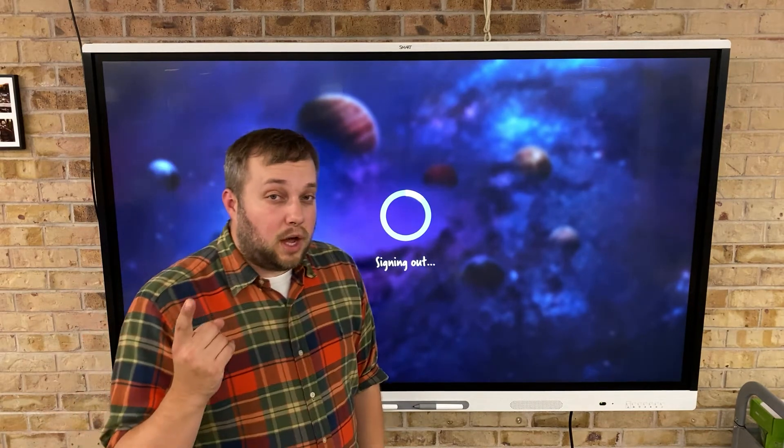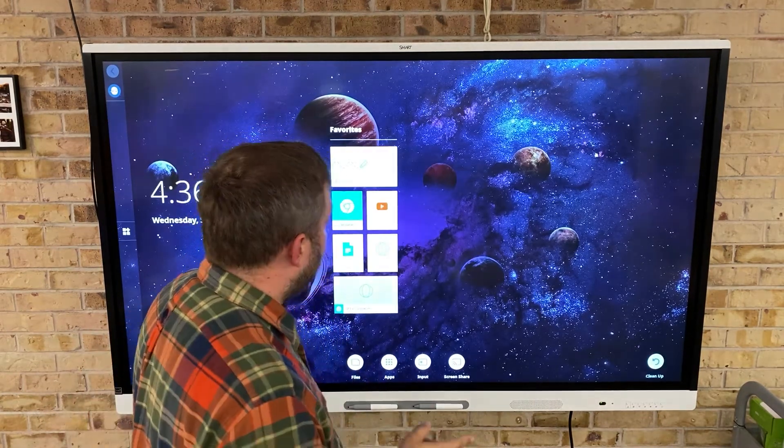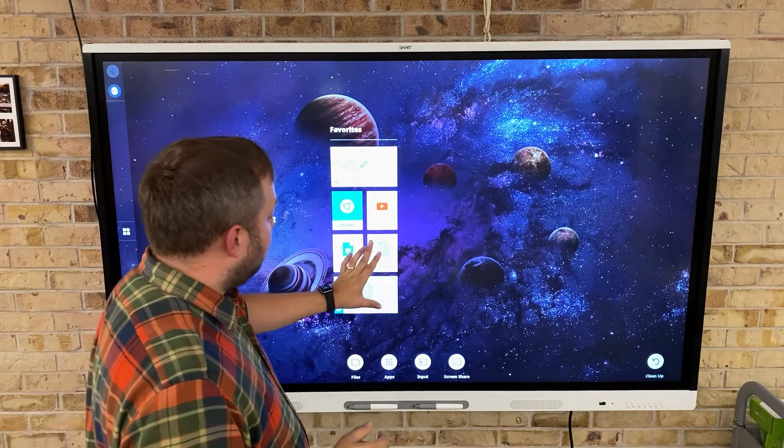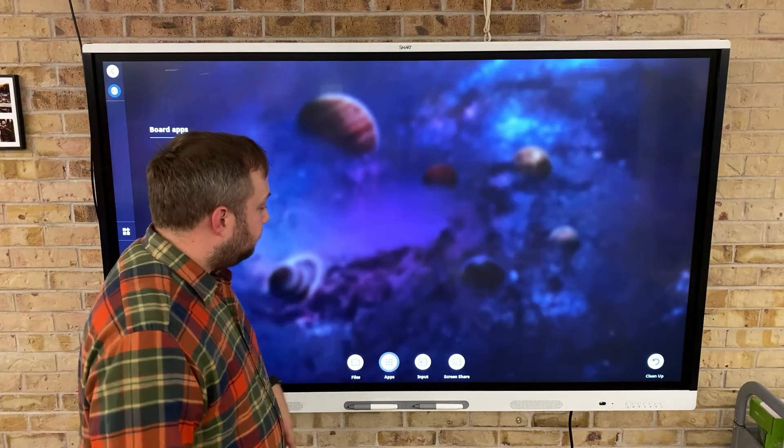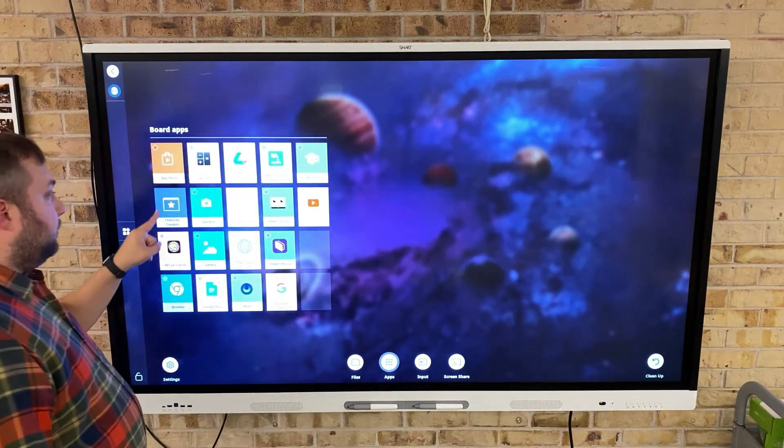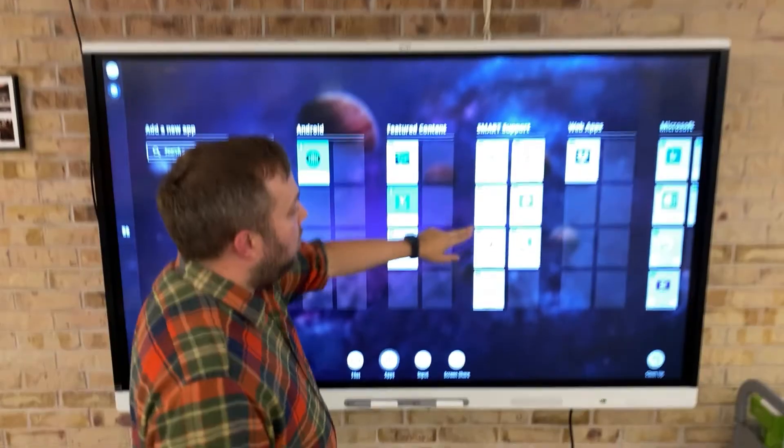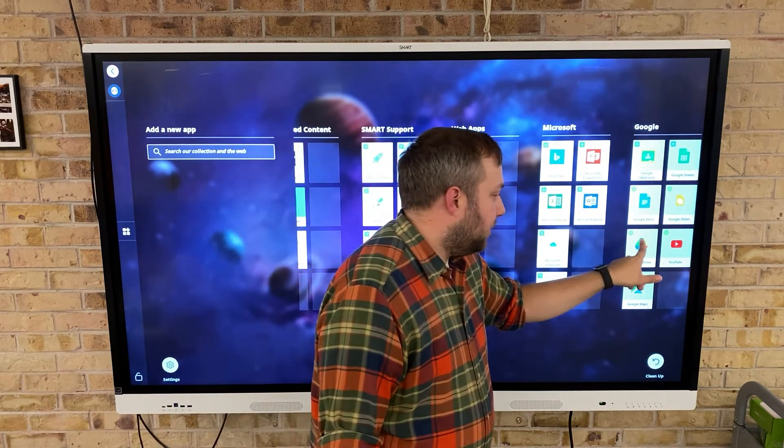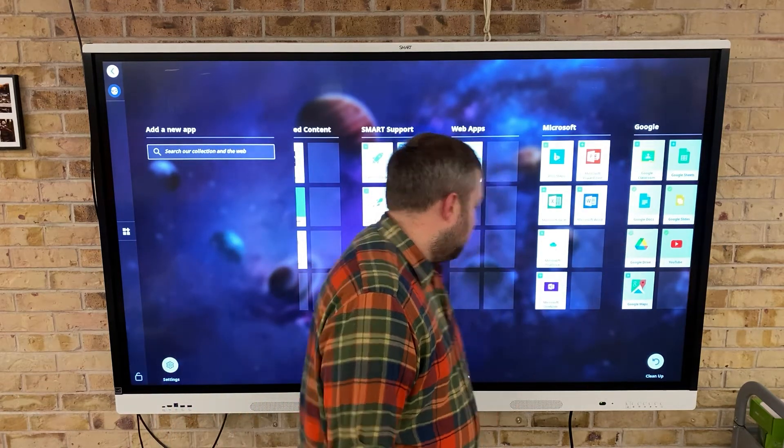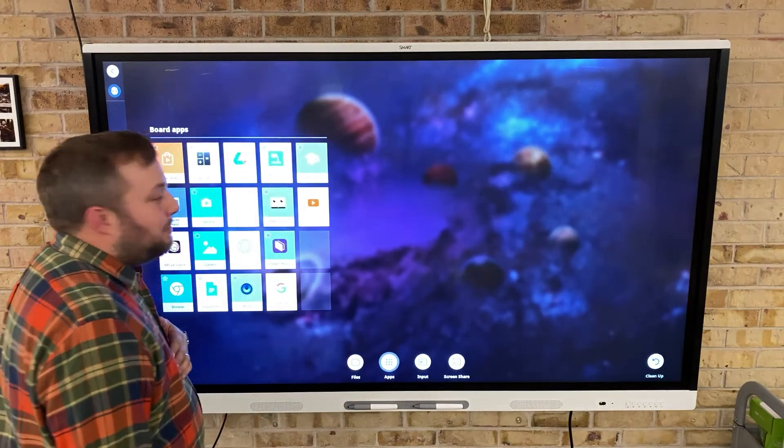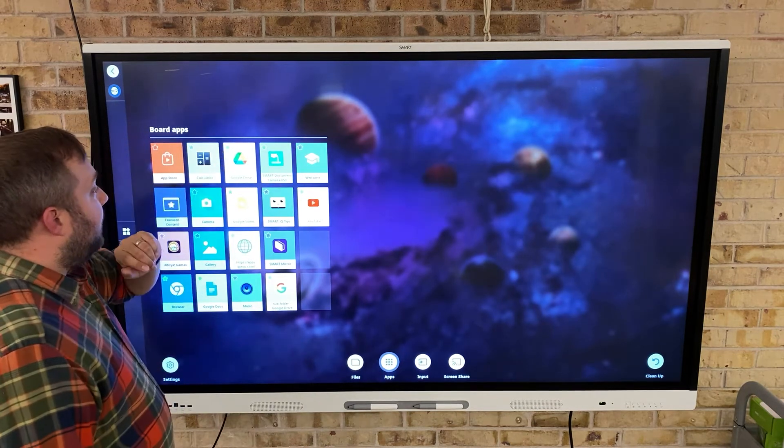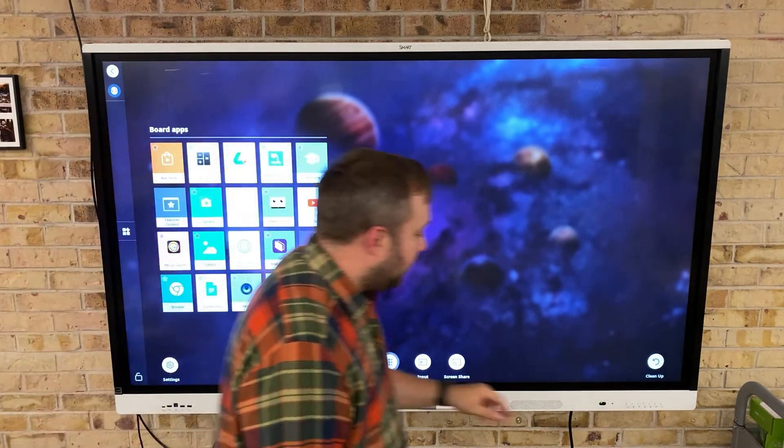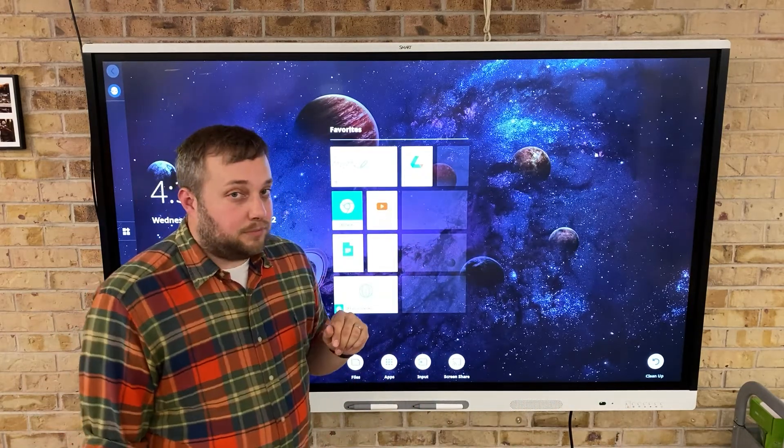The next thing you're going to want is you're going to want to have a Google Drive app. So I don't have the Google Drive app right now, but I can access that by going to apps, going to featured content and scrolling all the way over and selecting Google Drive. Once I've selected that, I can go back to apps and I'm going to favorite my Google Drive. Now you'll see when I go back to my home that I have Google Drive as an option.